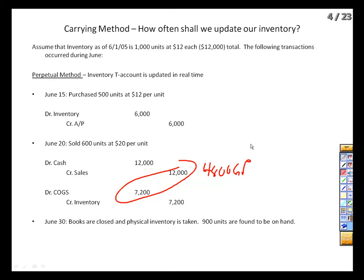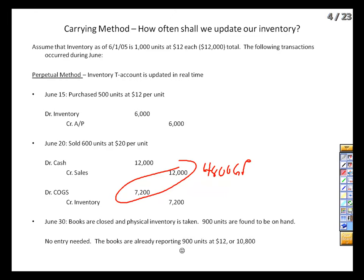A benefit of the perpetual method is that we always have a good idea of where we stand relative to profit targets. We then close our books at the end of the month and take a physical inventory, because we always take a physical count — even under the perpetual method. From an audit standpoint, it's required; no auditor will take our word for what inventory is. From a good business practices standpoint, it's essential — all sorts of things can happen in the warehouse, from breakage to spoilage to theft. If we count and find exactly 900 units as expected, we don't need any additional journal entries.